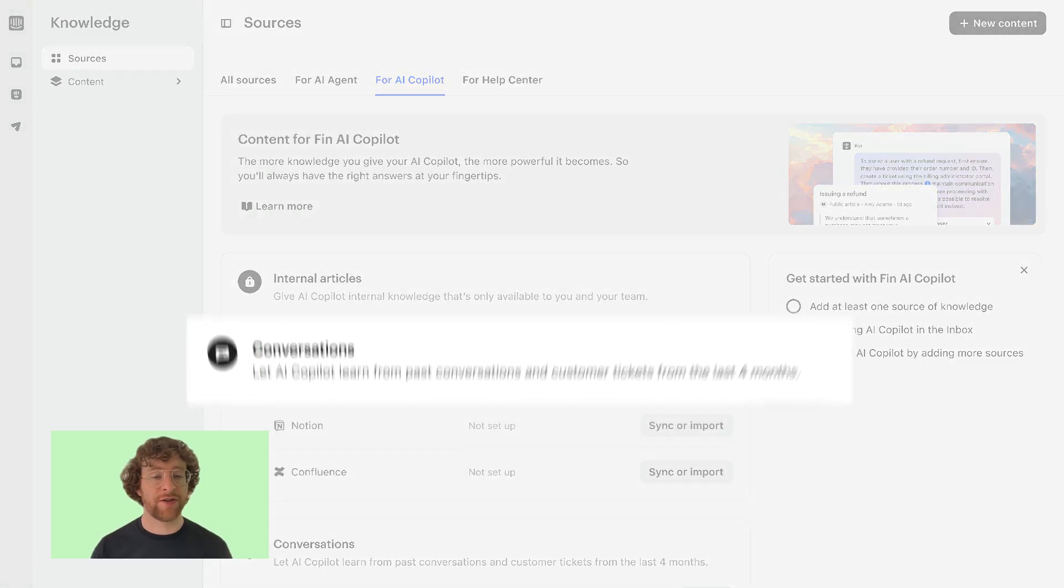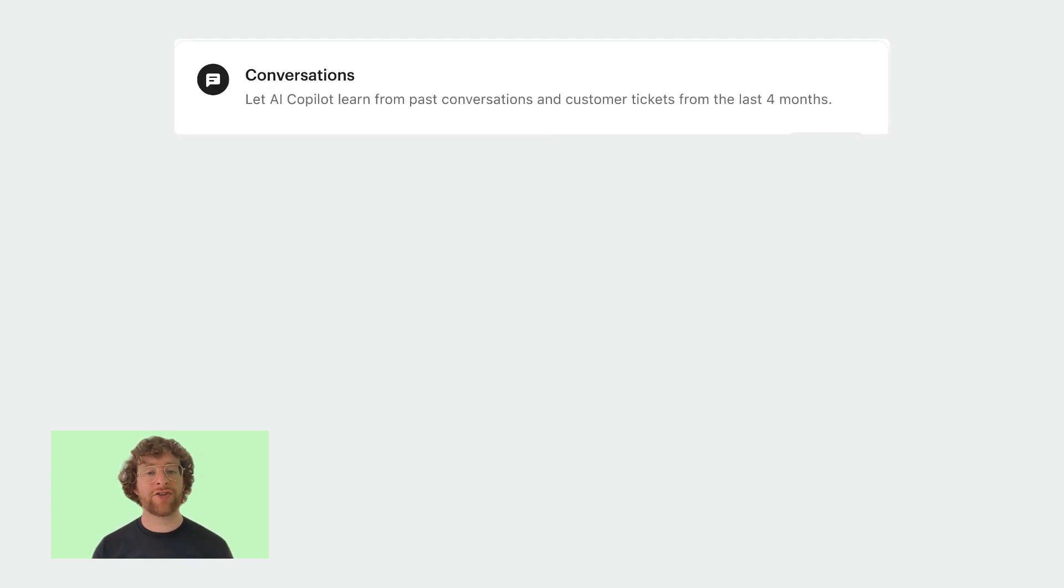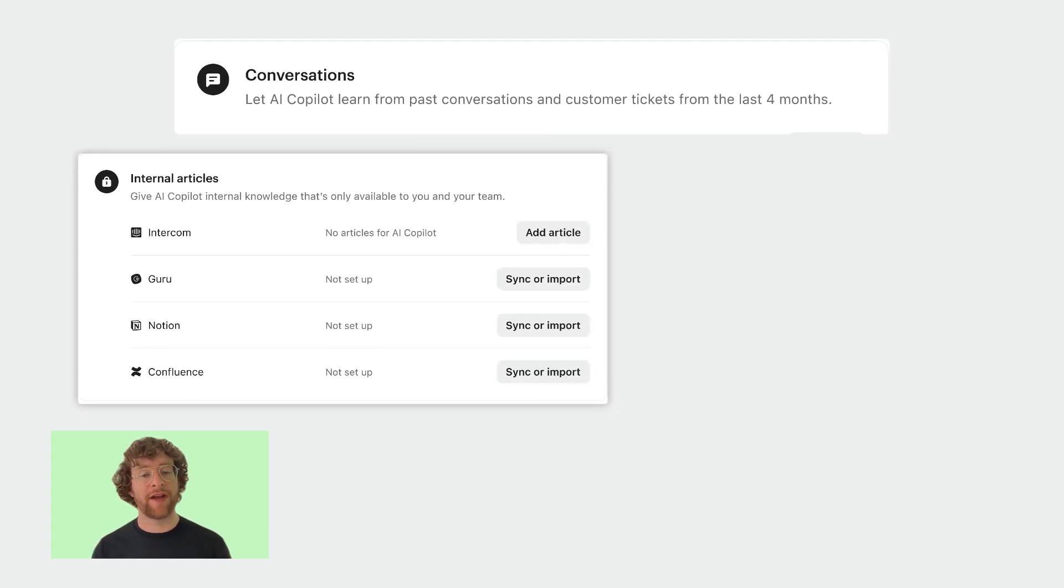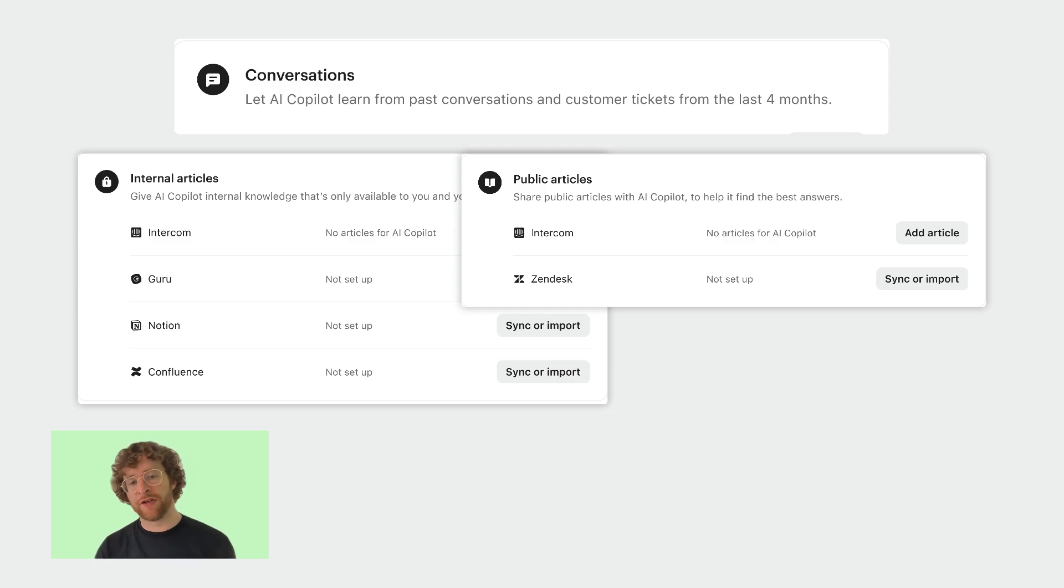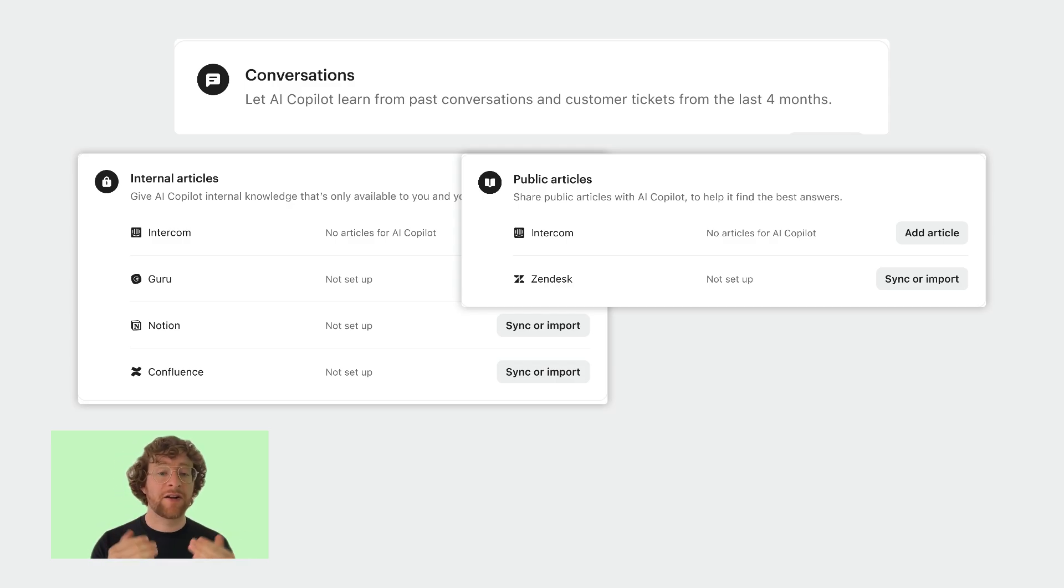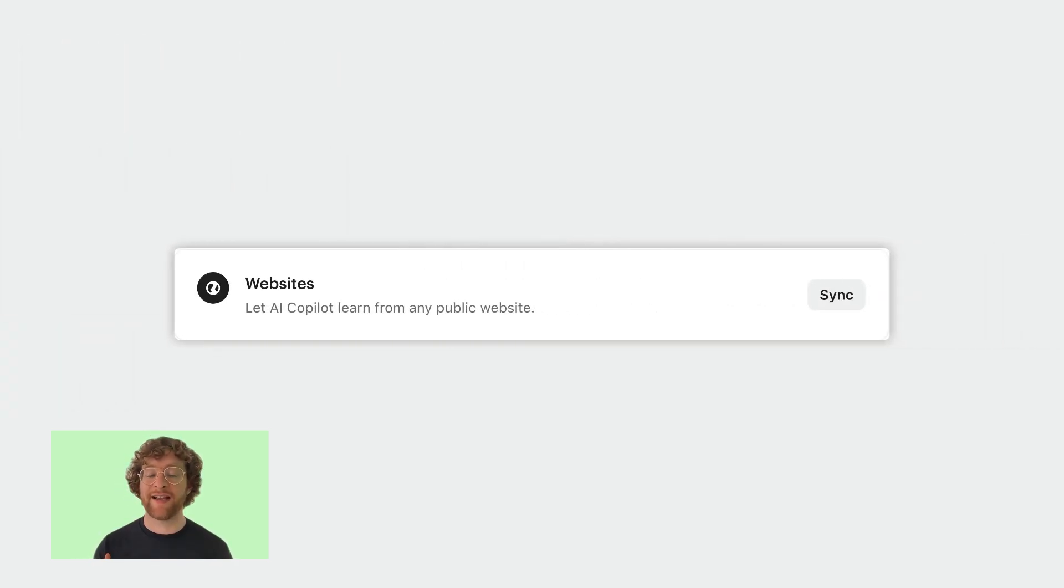But as a general rule if you're just starting out it's a really good idea to give it access to your conversation history so we really recommend syncing that. Or if you can't do that use a combination of your internal and your public articles. This is going to give Fin a ton of coverage. Or if you just want to get started quickly and test it out you can pick a few web pages as they're actually only going to take a few minutes to sync.